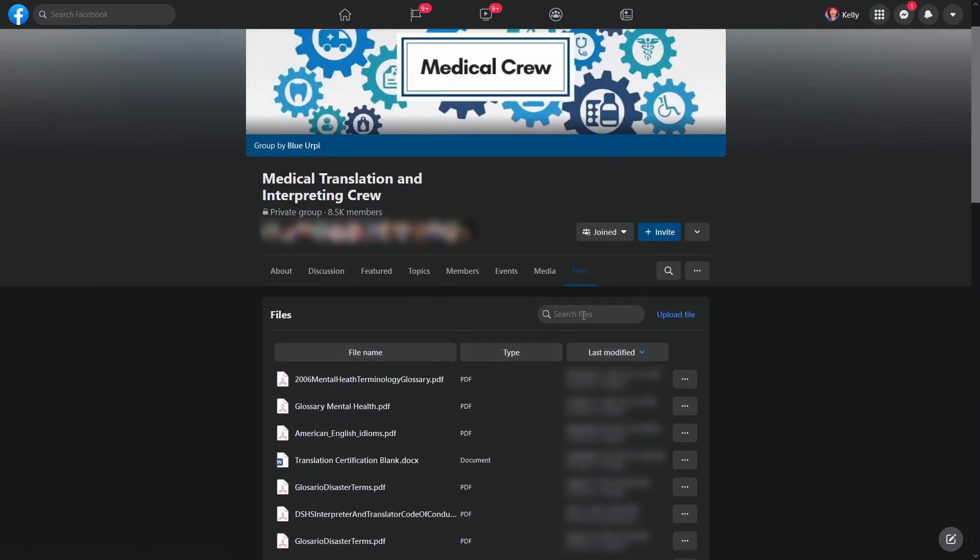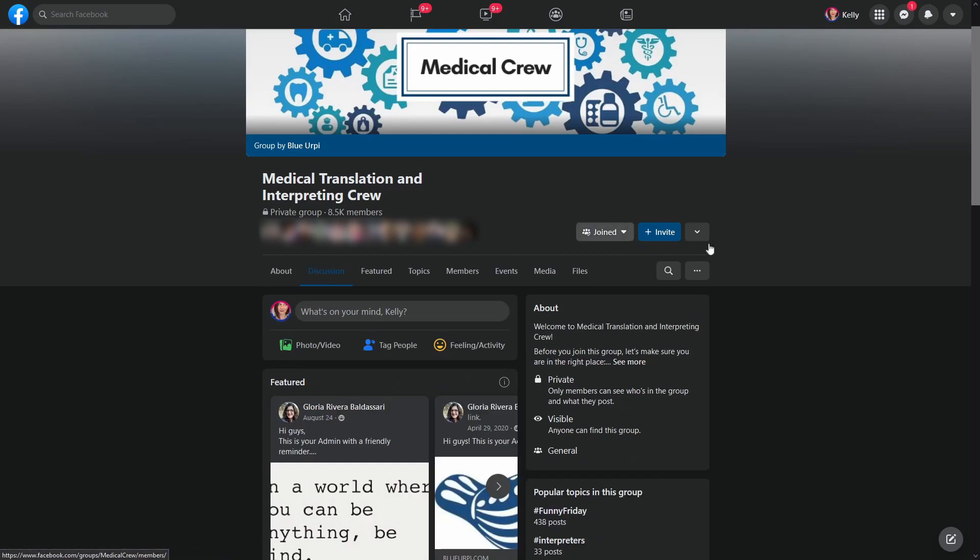You can even search files. So if you're looking for a particular file, like let's say you saw one in the past, you can't really find it. You can also go to the discussion on the group and you can click on search and you can search for whatever topic you can imagine.